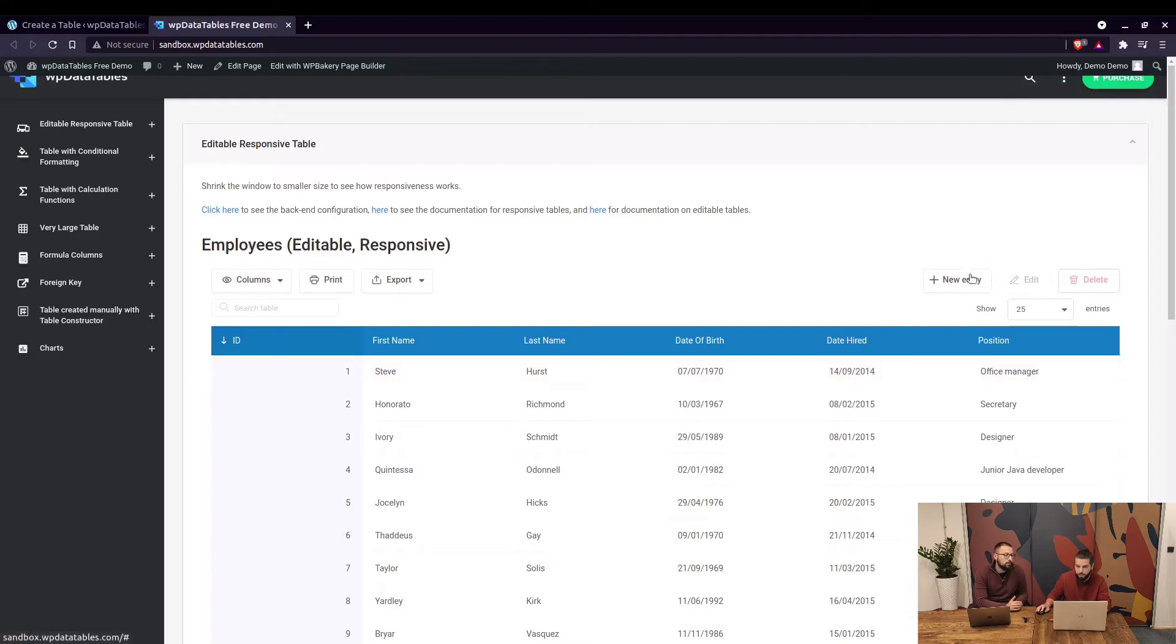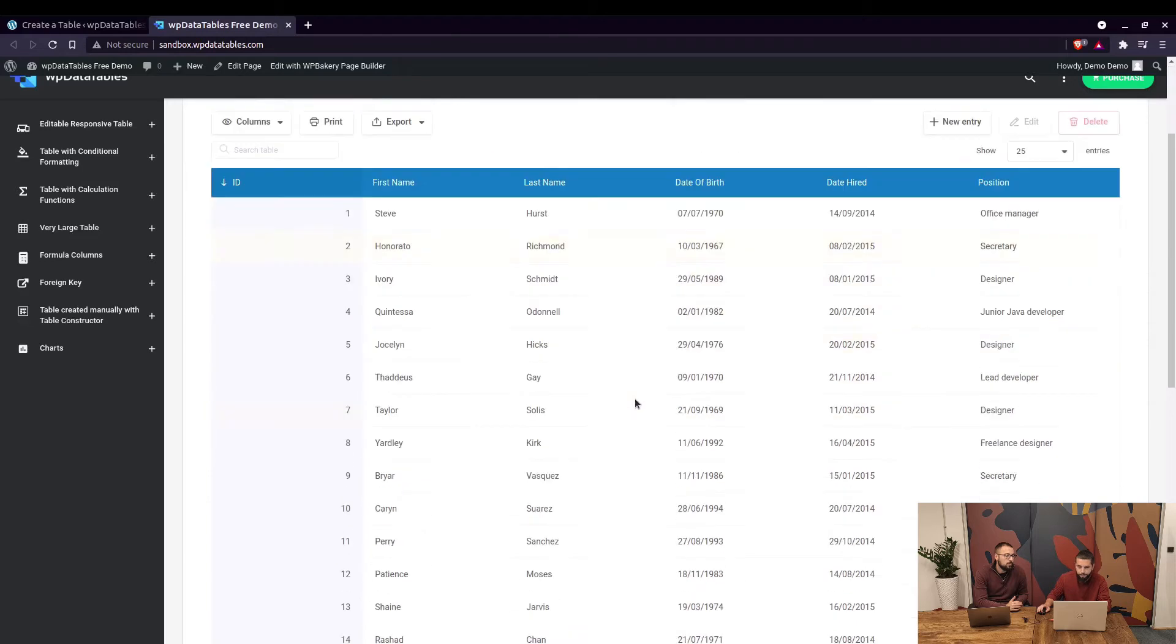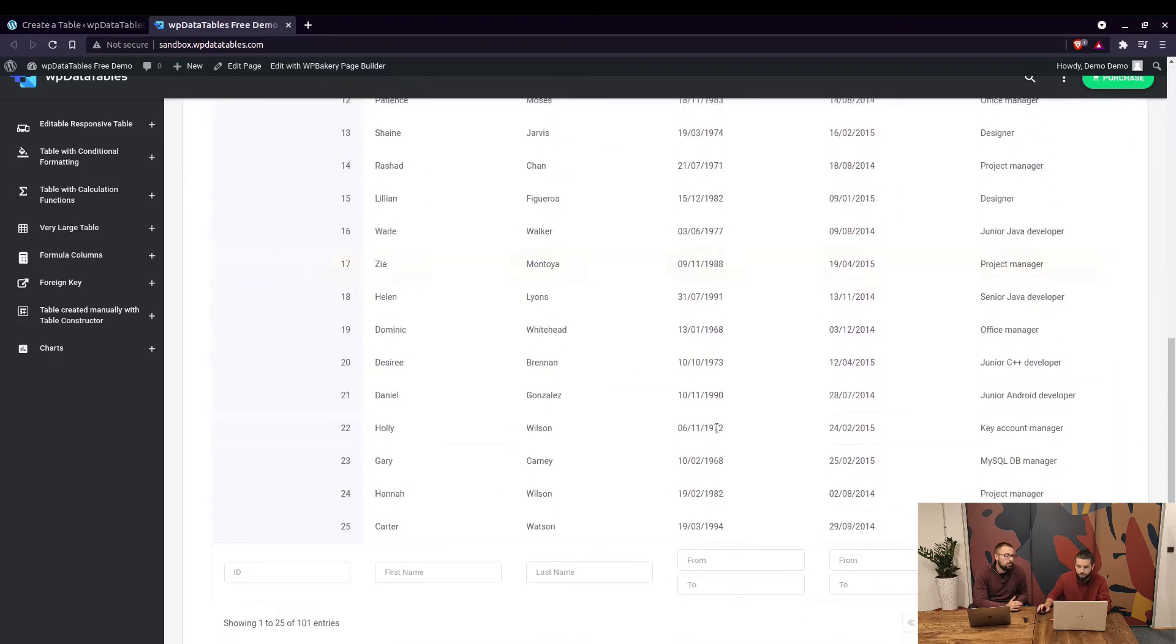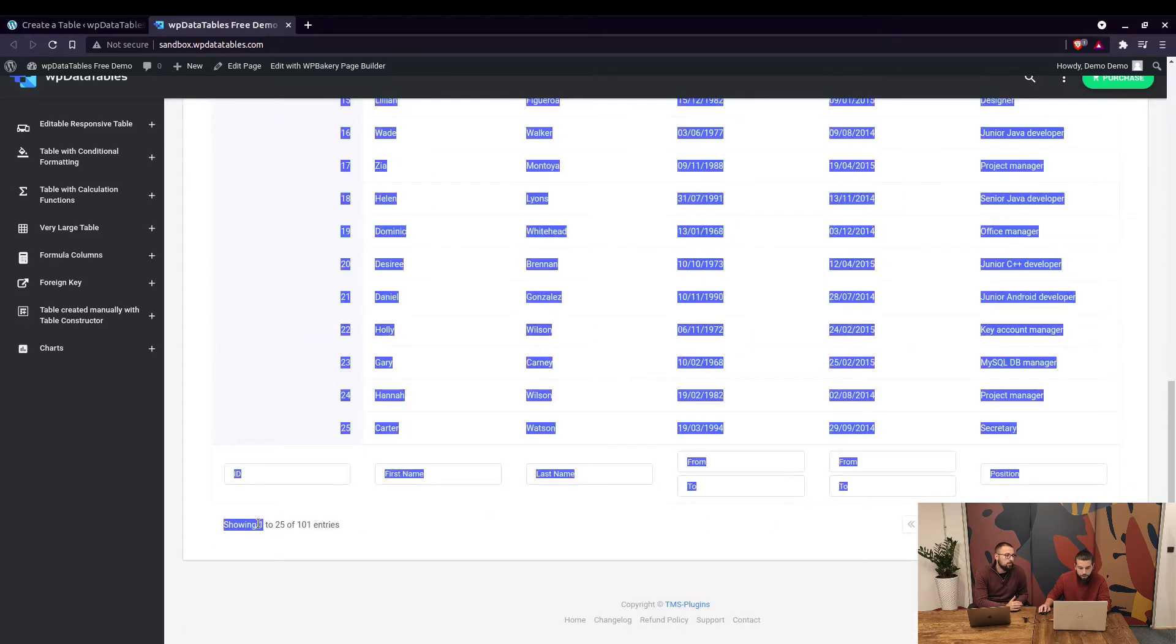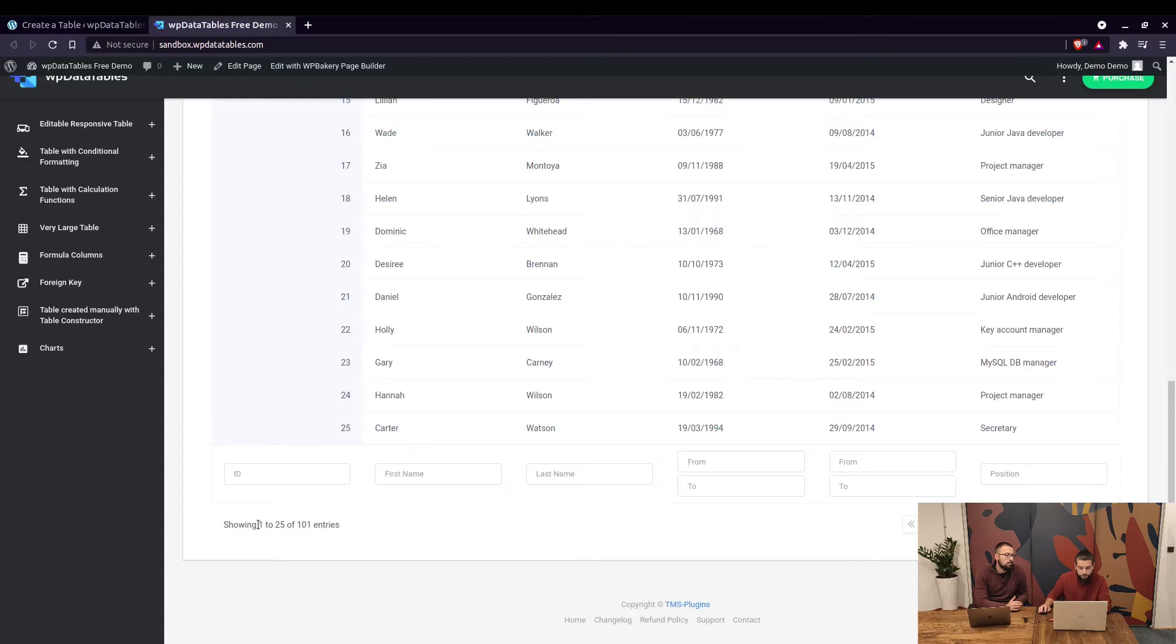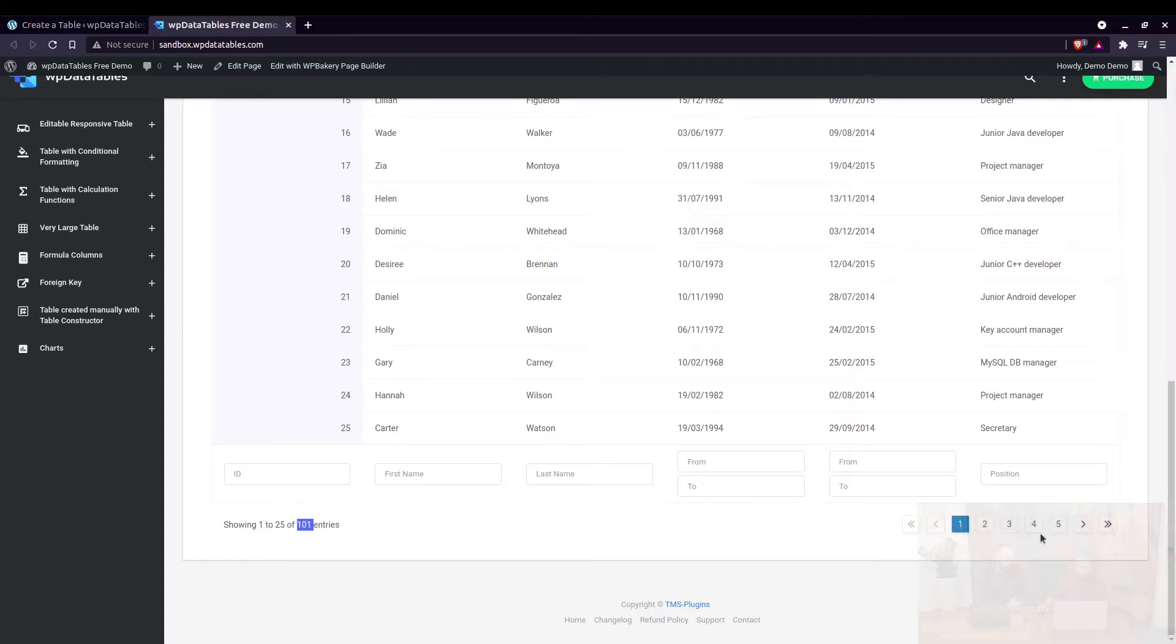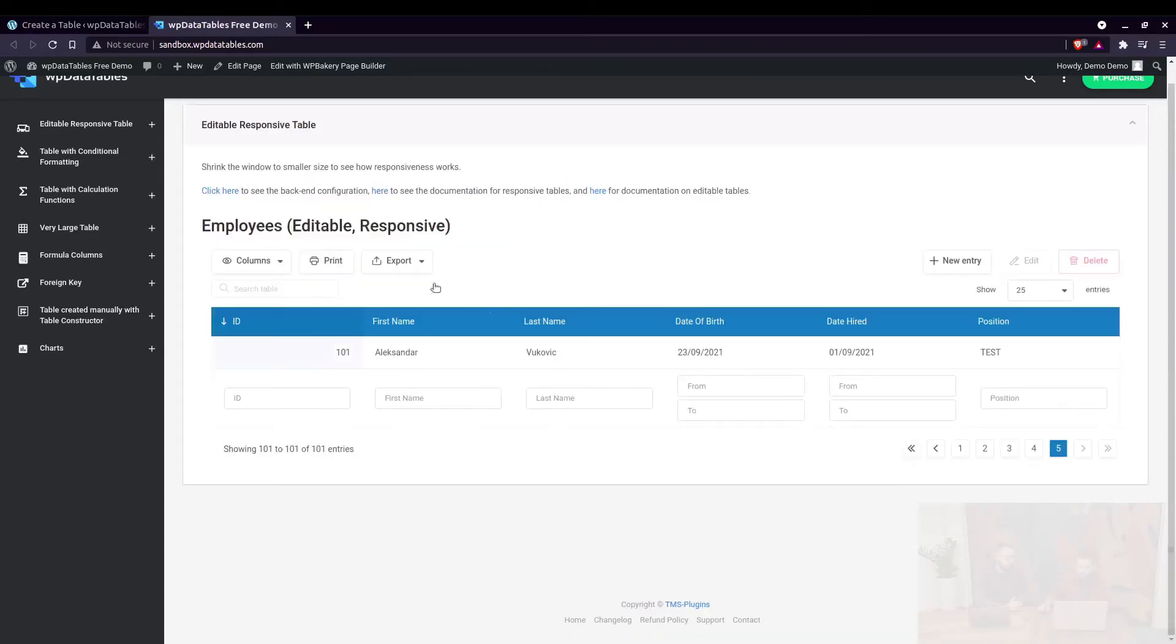That's correct. If the table is not editable these buttons won't be shown here. Also the front-end overview shows how many entries are currently displayed and how many entries there are in the table - showing 1 to 25 out of 101 entries and the pagination which you can use to navigate through the table.